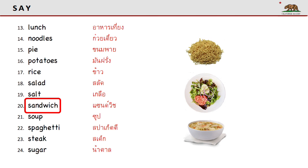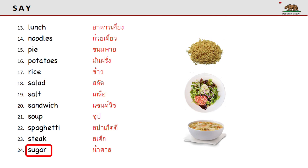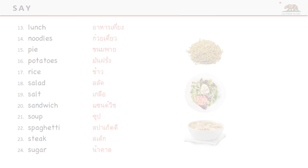Salad. Salt. Sandwich. Soup. Spaghetti. Steak. Sugar.